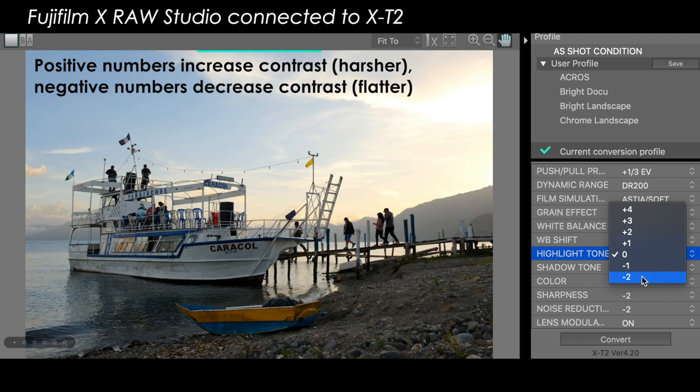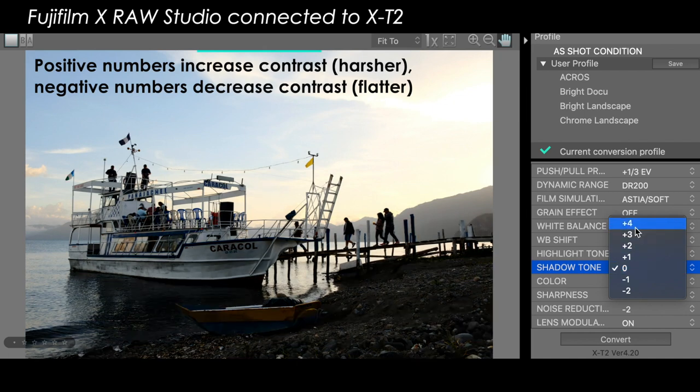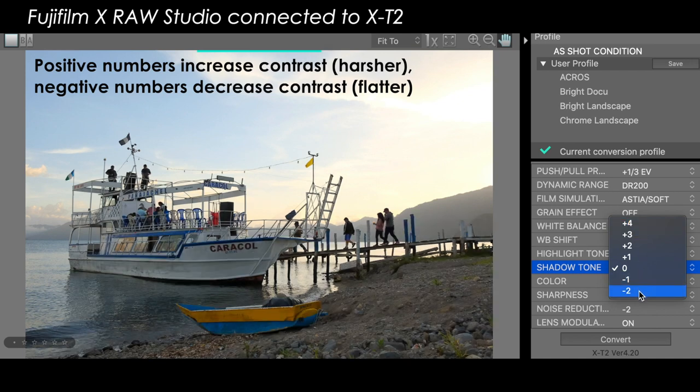Likewise, on those shadow tones, if you want to increase the contrast in those shadow areas — making those dark areas darker — we increase the number to increase the contrast. Conversely, if we want to make those dark areas brighter, making a flatter area in the shadows to decrease the contrast, we decrease the number.